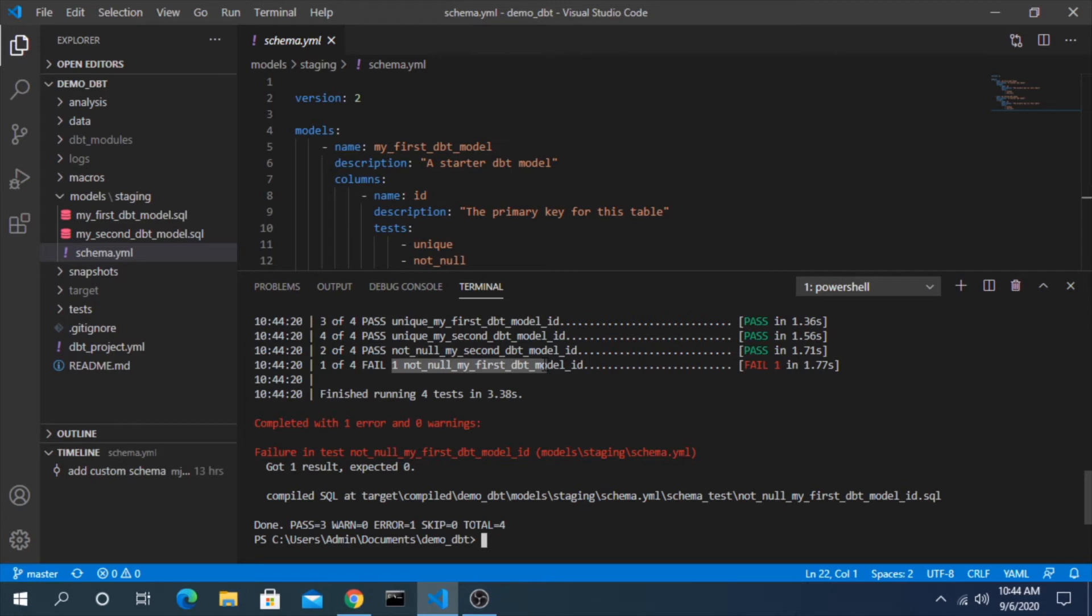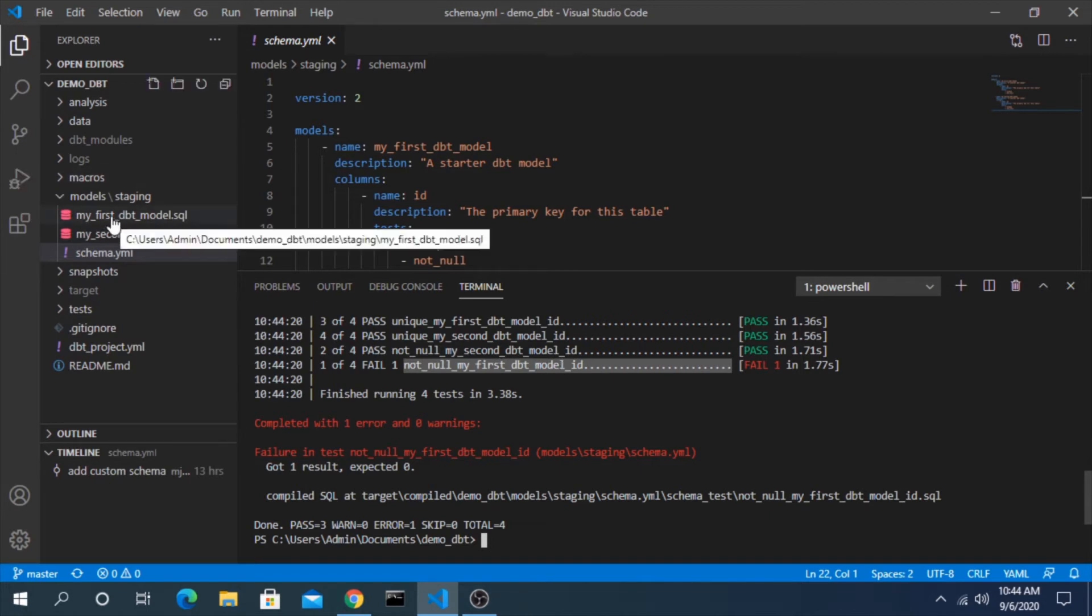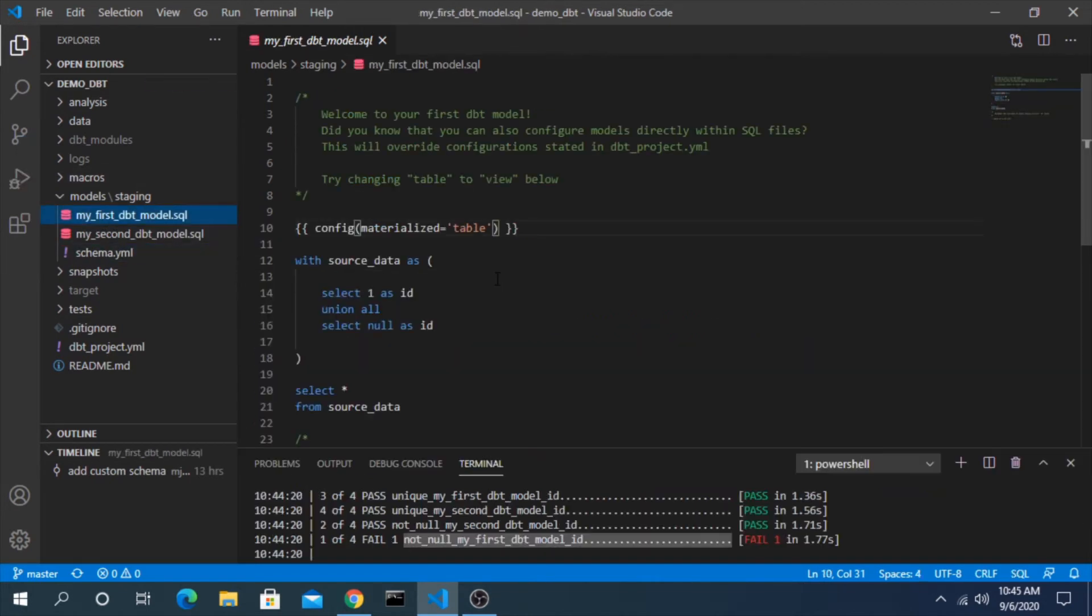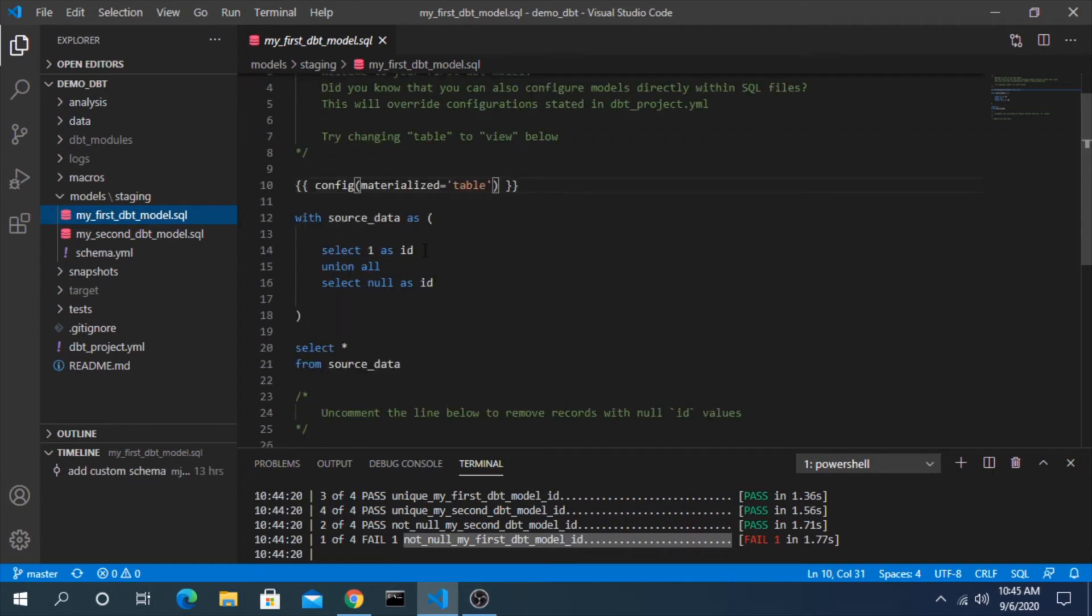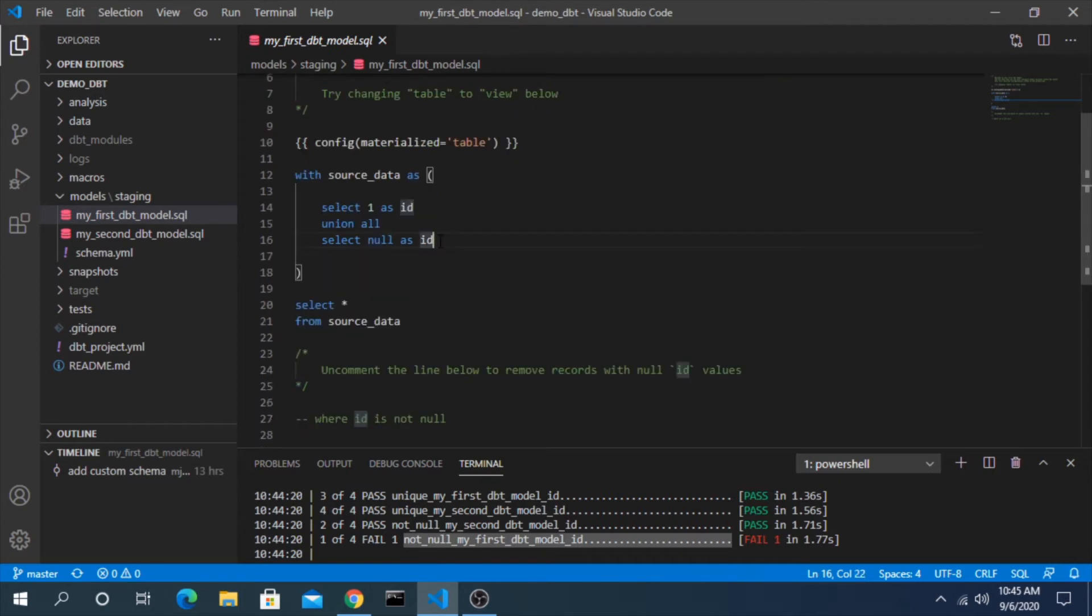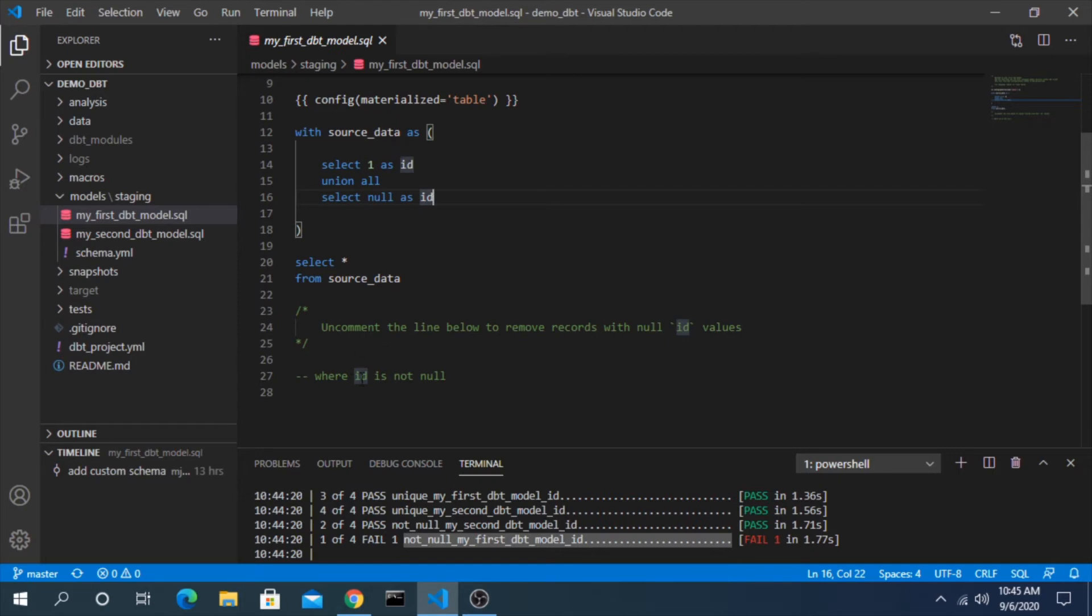So what this is saying is the not null test failed, meaning there must have been a null value in this data set where we're saying that's not allowed. Let's look at the script for this model, my first dbt model. This is just one of the example models that comes with dbt when you initialize it. You can see here we're saying select one and then union with select null, and this is really done on purpose to show how a test can fail.